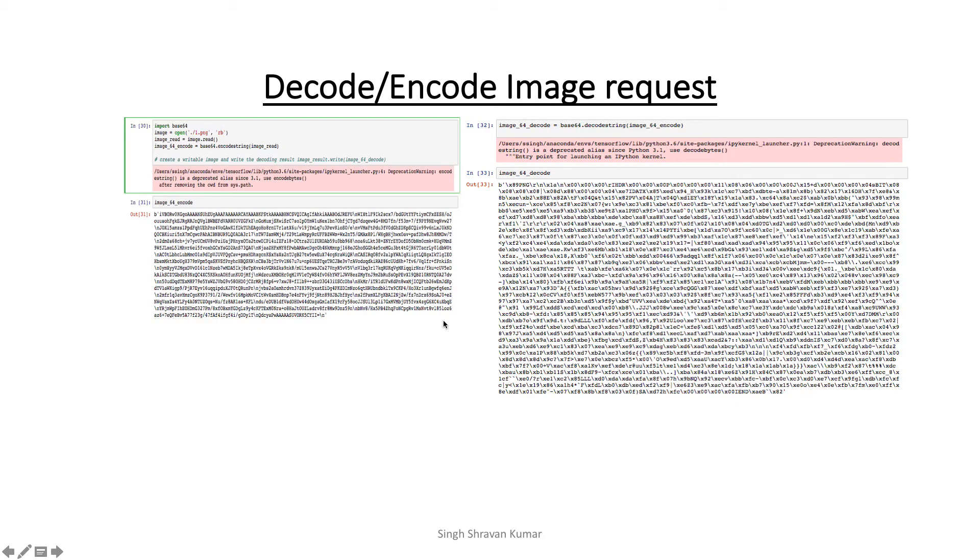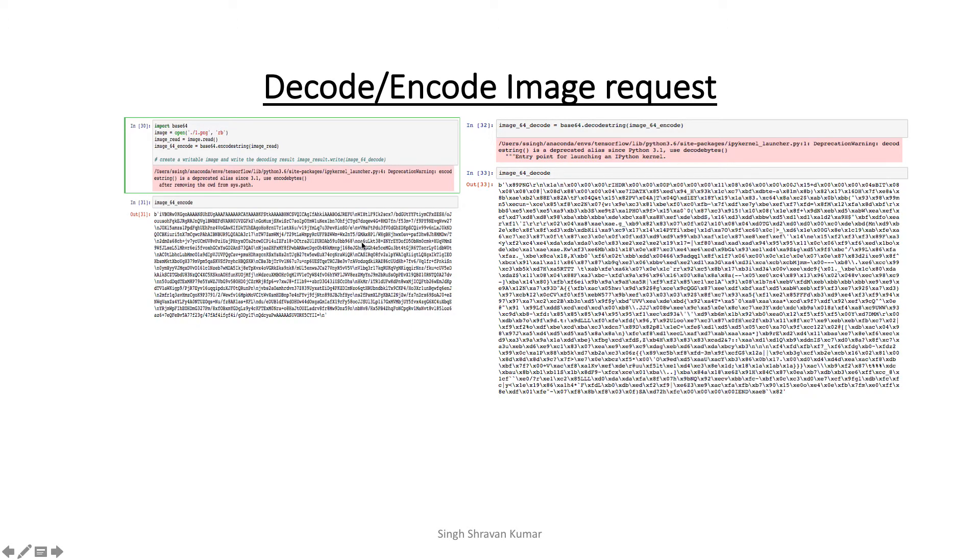So let me show you how the image gets transmitted from the browser to the server. So image comes to the server in encoded form. So what I do, I decode the image, then it transfers to a form that I can use for predicting my image.